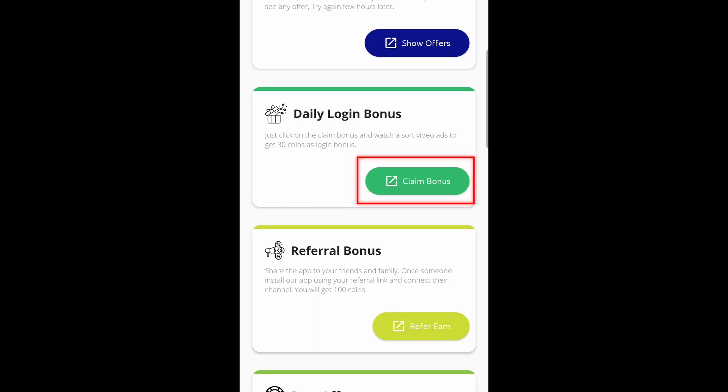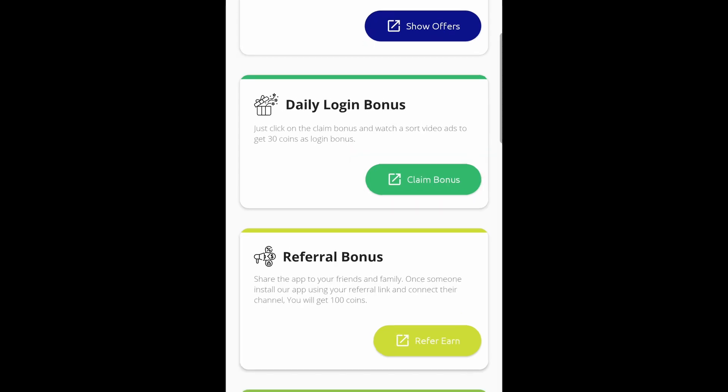You need to claim the daily login bonus for the last 3 consecutive days to unlock the features. You will also receive 30 bonus coins.